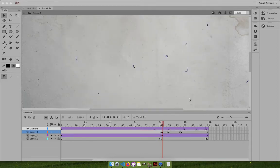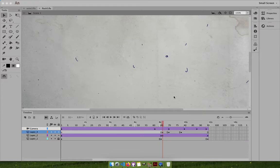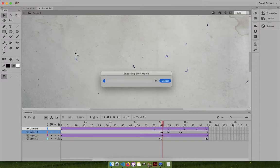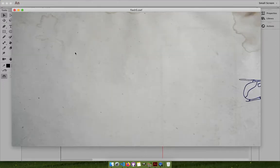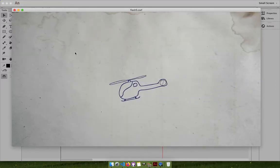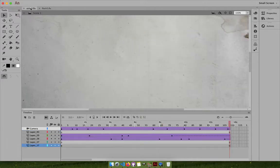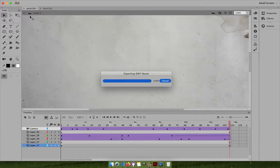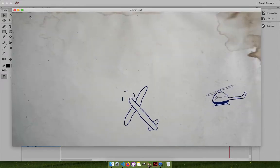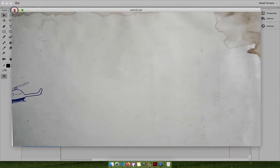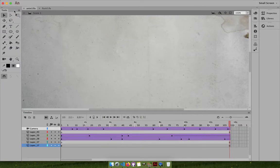I'm going to design a sunrise animation with you, but first let me show you some rough animation I just did to show you how Flash works. This is a simple pen-drawn animation using a Wacom Intuos tablet. It's a kind of helicopter moving with a nice motion, and here's one more with two things moving, camera shaking and moving.